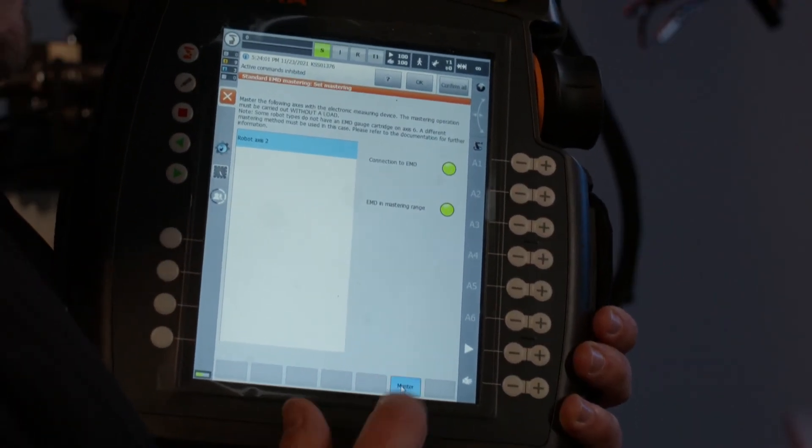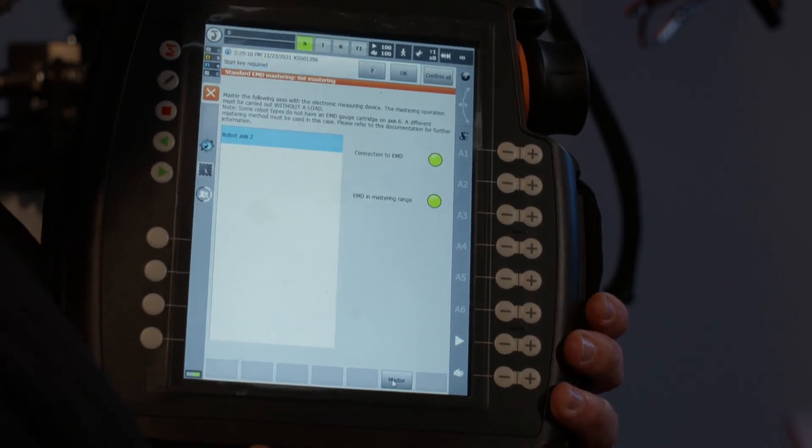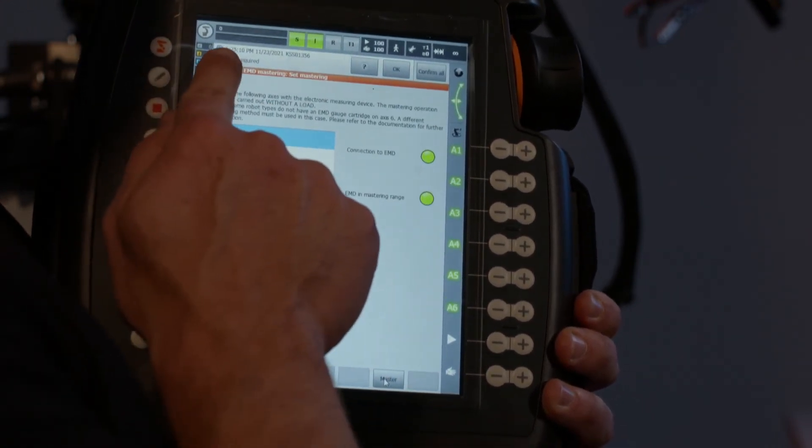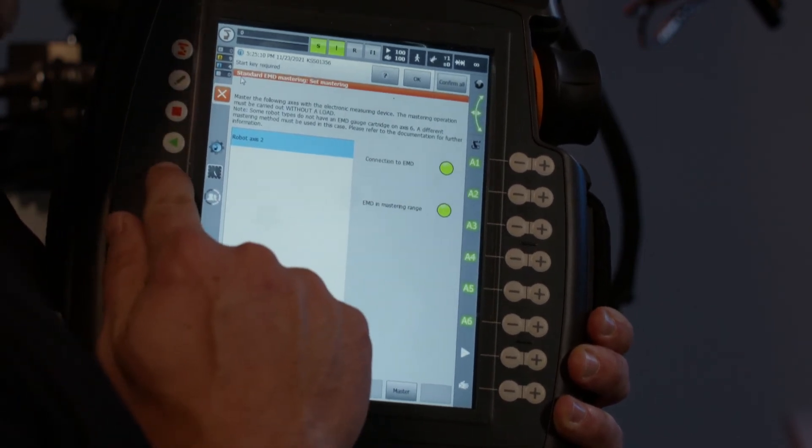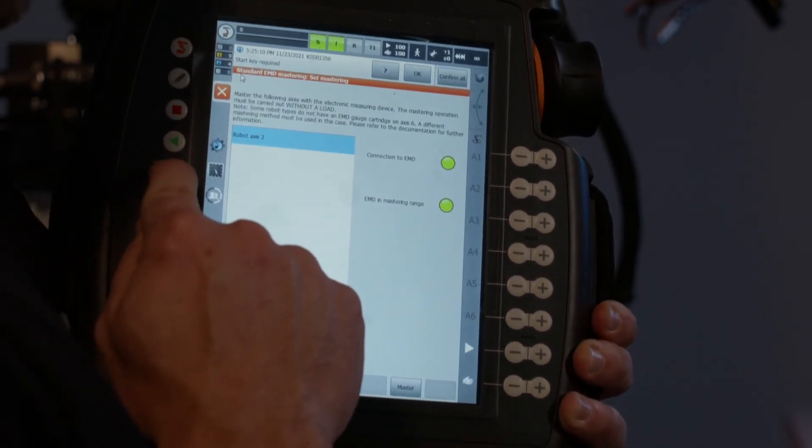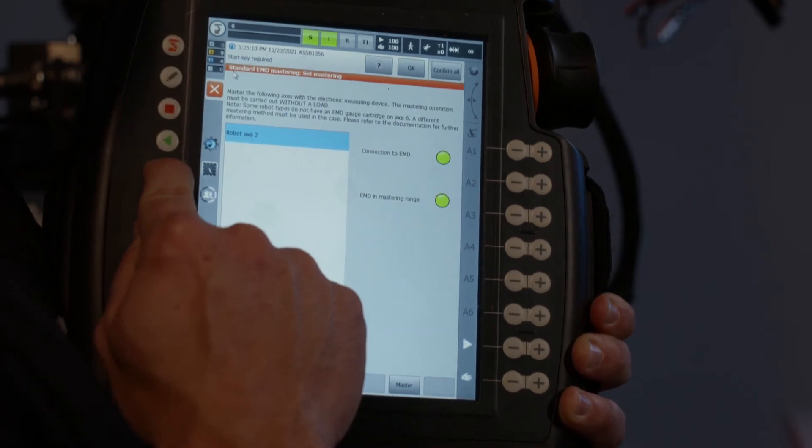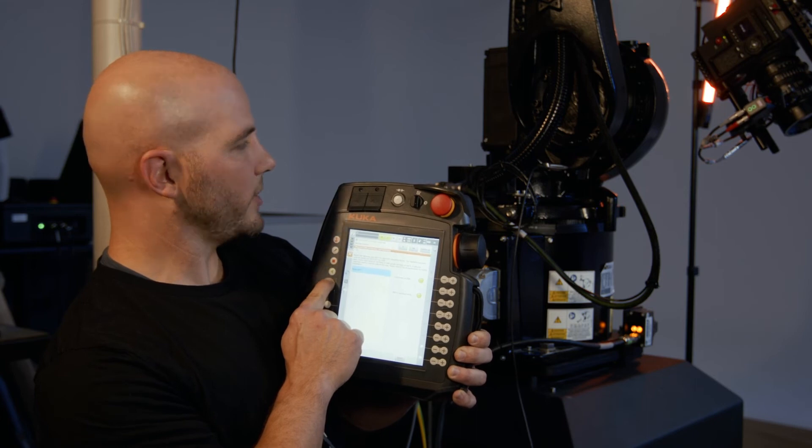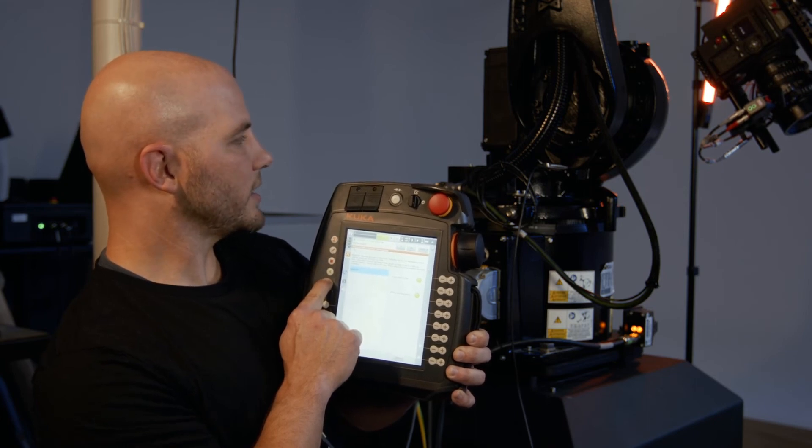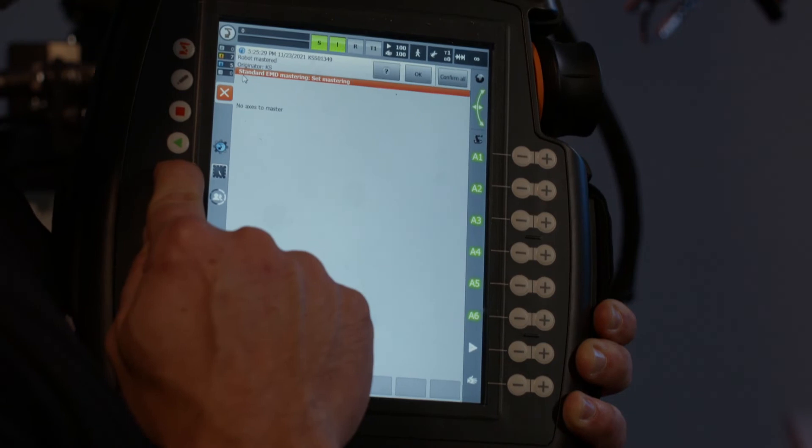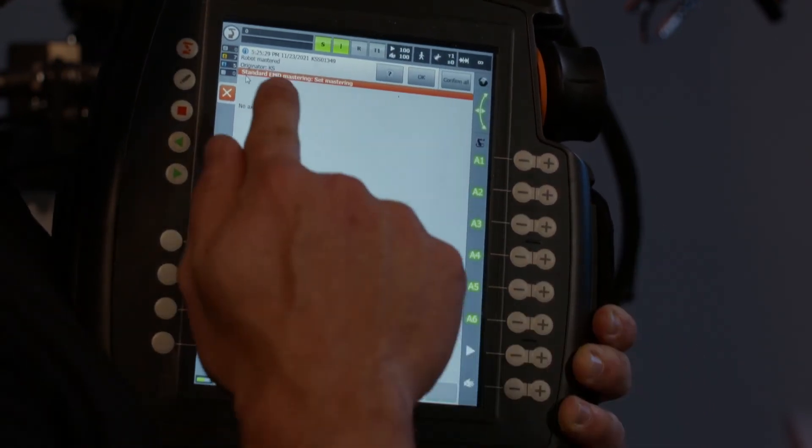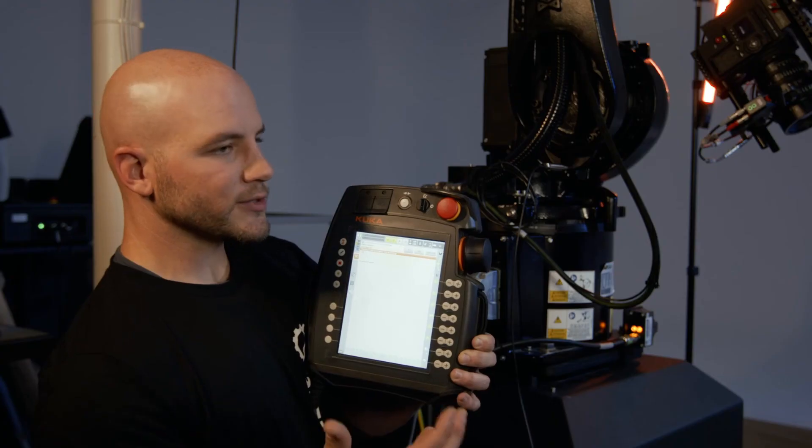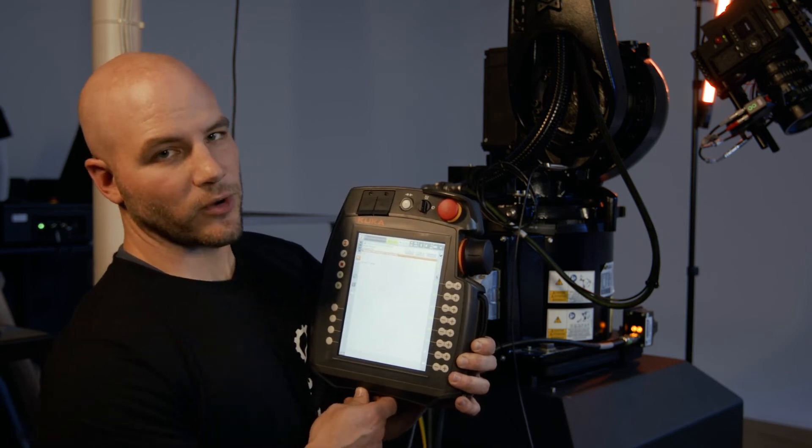What we'll do is we'll say master and then you hold the enable. It says start key required. So that is referring to this right pointing arrow and you're just going to hold that button at the same time as the enable. And it is going to run that test and it's going to move very slowly. You won't even notice it. All right. And there we go. It says robot master. So that's what it looks like when you successfully master the robot.